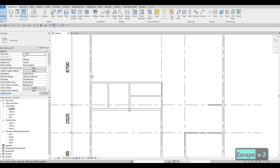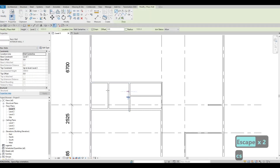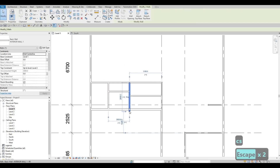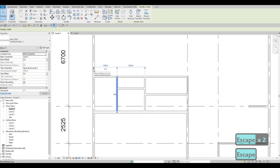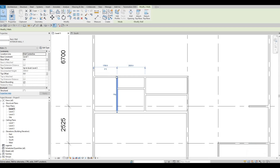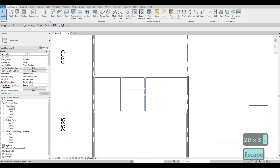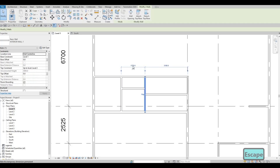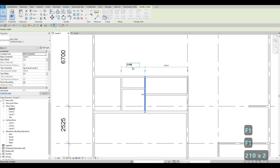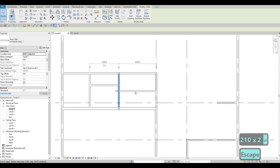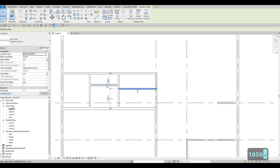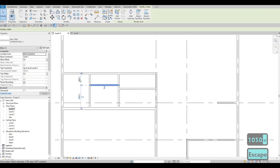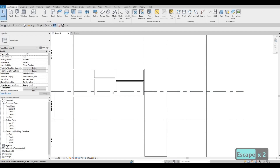Add another wall — CS. Now for precise dimensions: this wall needs to be 2000 from the mid of this wall to this wall. From this wall, it needs to be 2100. This thickness from here needs to be 1050. And 800 is good enough here.